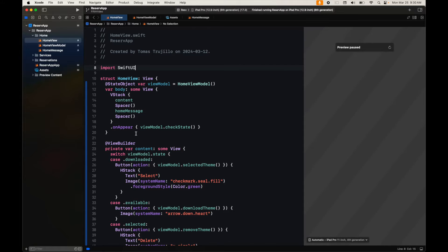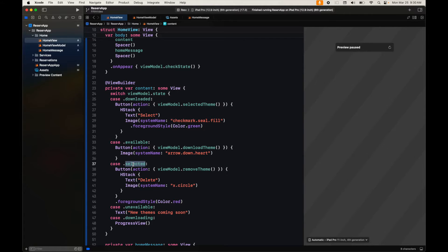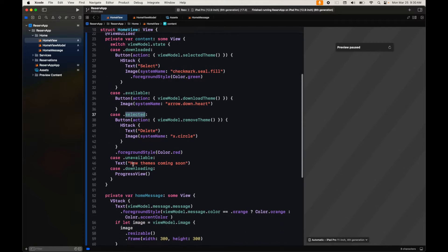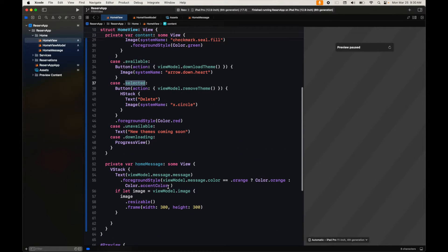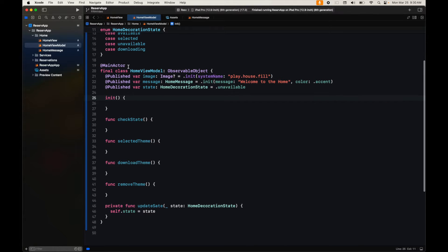We have different states because it's an on-demand resource: it can be available to download, or it can be already downloaded. Since on-demand resources are user-selected, if they're already downloaded we'll present the downloaded resource. All the images, colors, and everything else we're getting from the view model, which is where we're going to modify most of our stuff — actually everything.